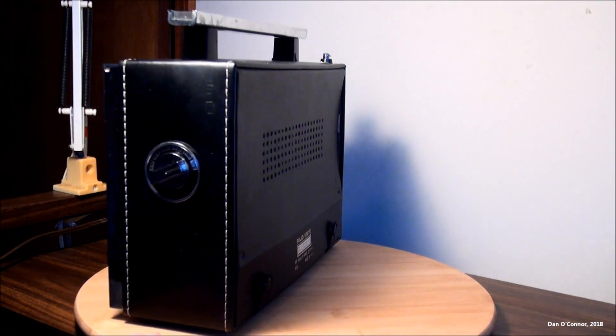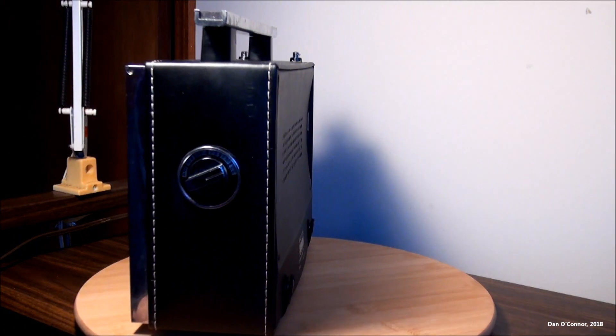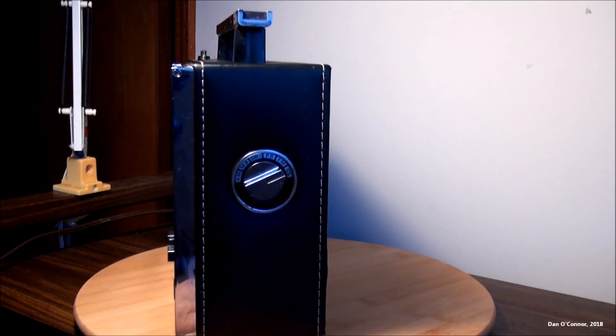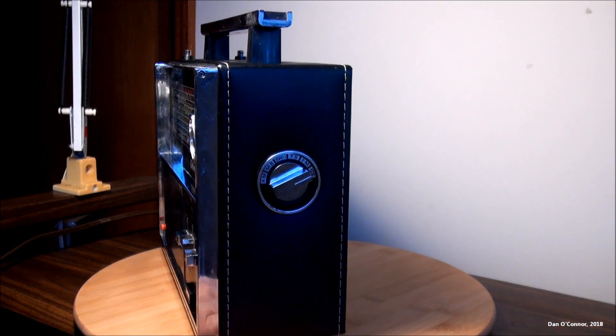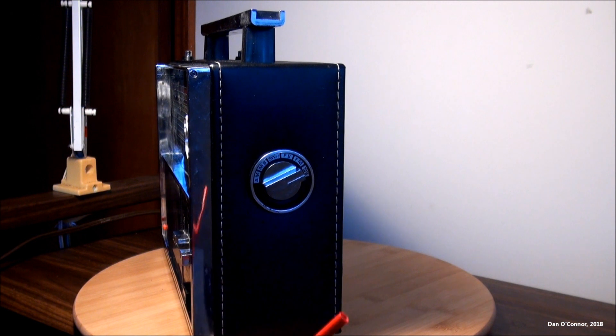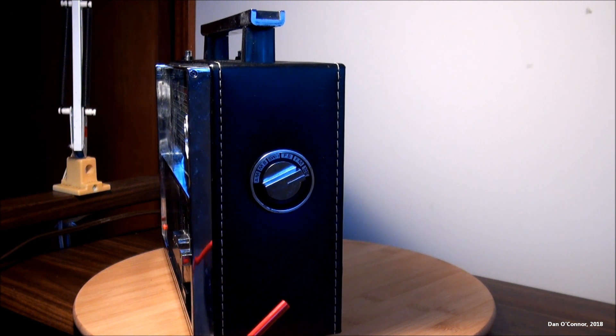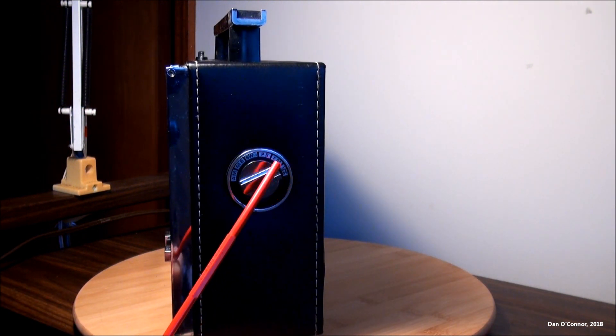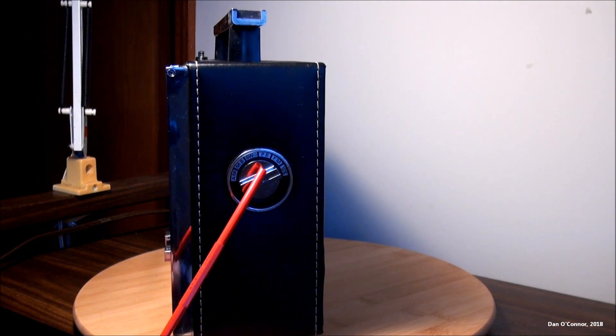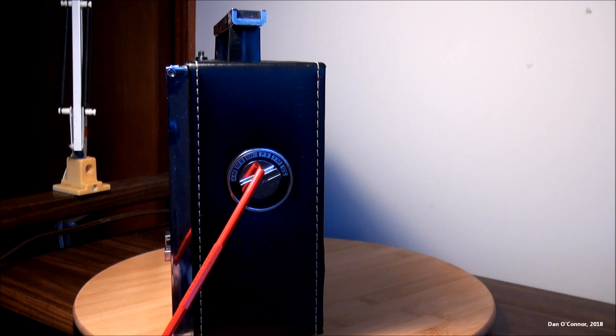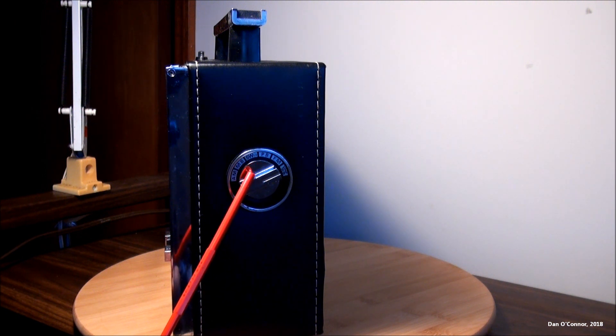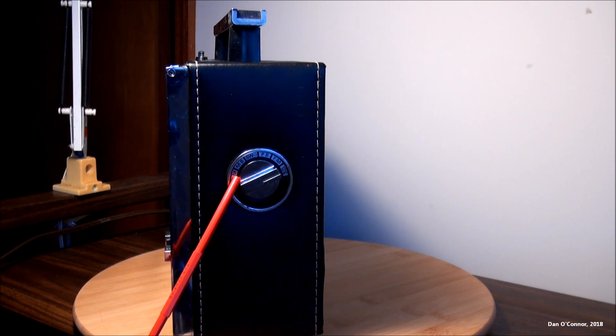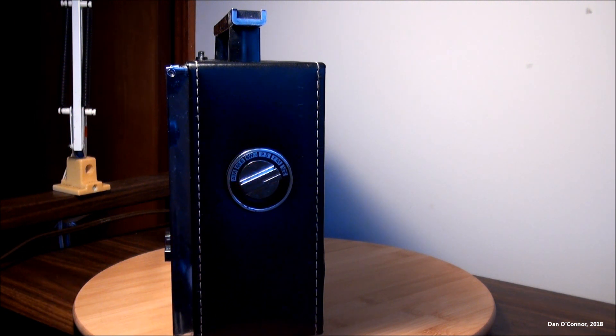And then on the right side, we have our band selector. VHF and weather band, FM, police band, shortwave 1 and 2, Marine band and AM.